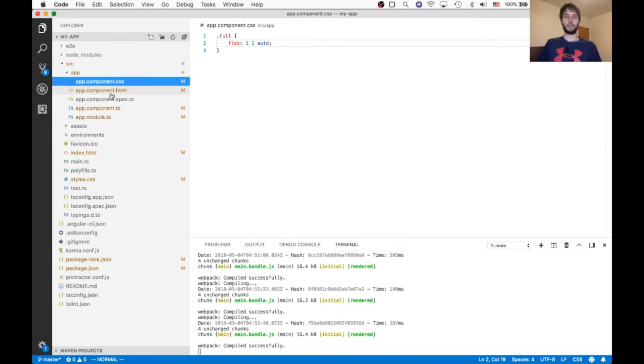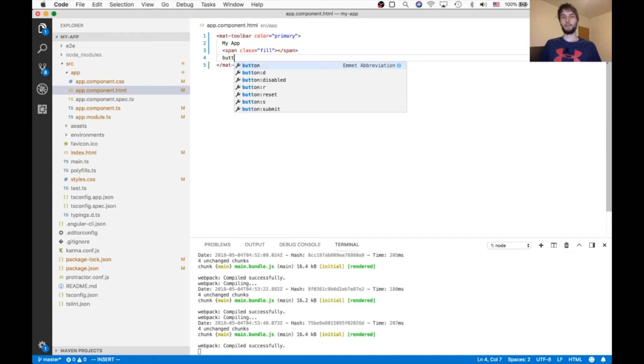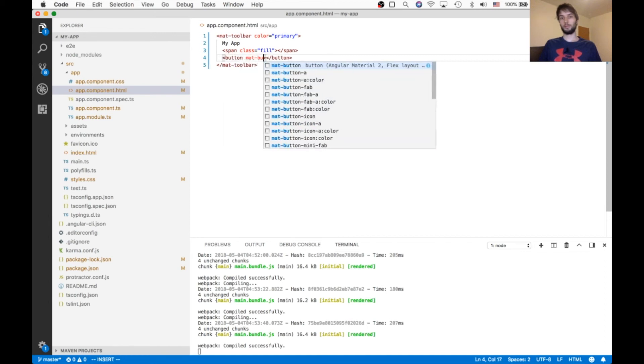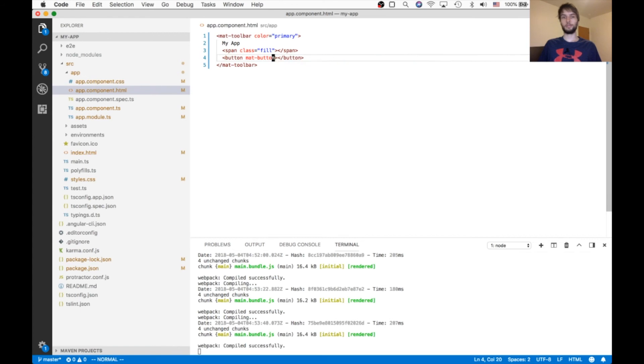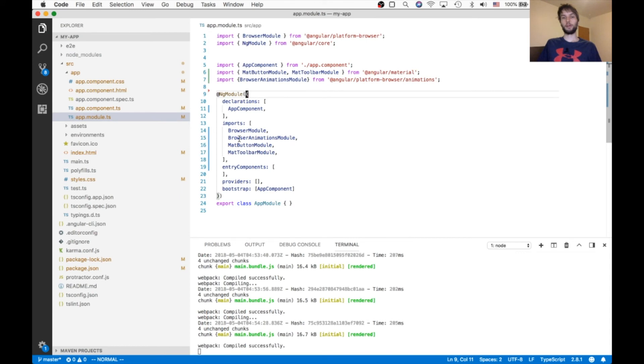And then I'm also going to add a button. And it's going to be a mat-button. And it's going to say button. For our button to work, we need to make sure we have the mat-button module imported as well.